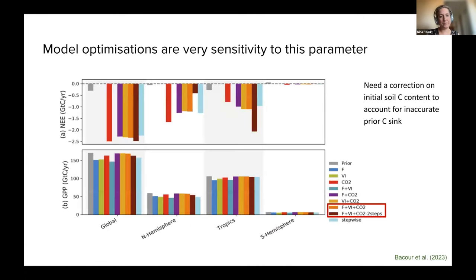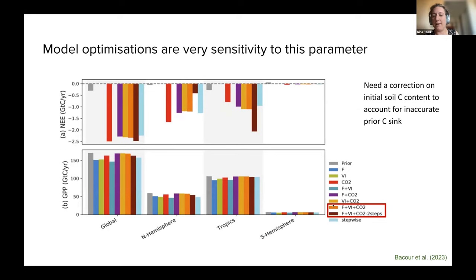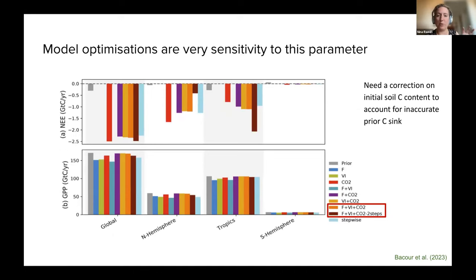If we don't use it, the other parameters become biased. However, k_soil_c is a very sensitive parameter. This is work by Cedric Bacour doing a global simulation optimizing different data streams — specifically FLUXNET, NDVI, and atmospheric CO2 data. The orange shows all data streams optimized simultaneously, and brown shows a two-step approach where k_soil_c was optimized first, then the remaining parameters.